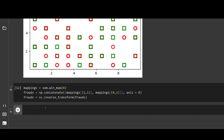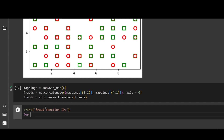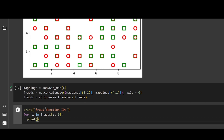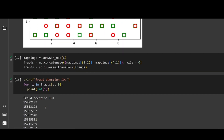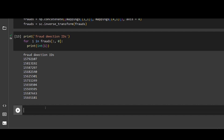Now we will print our result. Here are the fraud detection IDs. We have successfully implemented the code for self-organizing maps. Like, subscribe, and share our video. Till then, stay curious and keep learning.